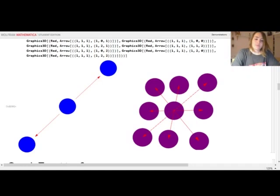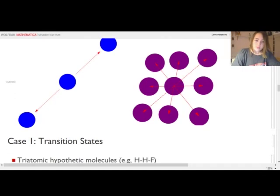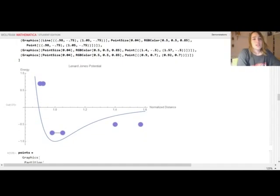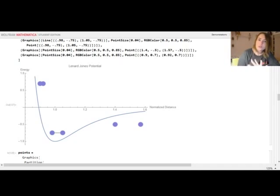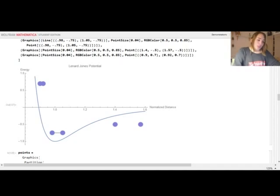What I want to show you is a real case where these surfaces can be really useful — and that involves transition states. But first, I'm going to talk about the Lennard-Jones potential. The Lennard-Jones potential is a well-known potential energy curve that describes the behavior of energy as two atoms get closer and closer together. Imagine two hydrogen atoms that are far apart — the energy is zero. As they get closer, there is a point where energy reaches its minimum.